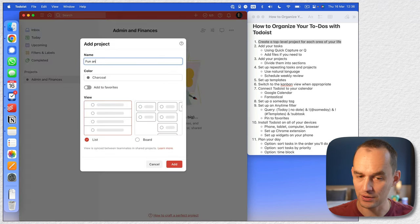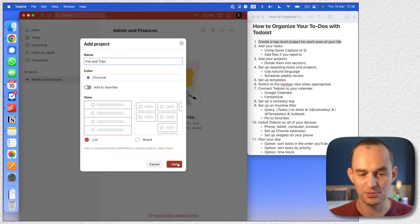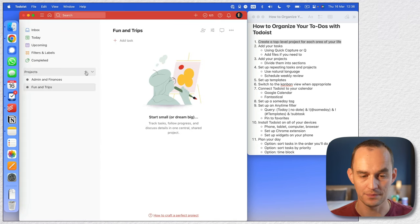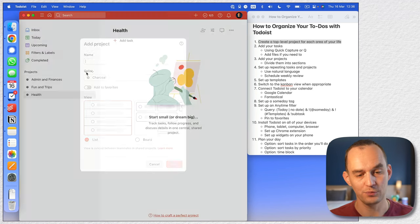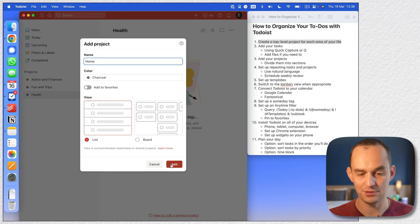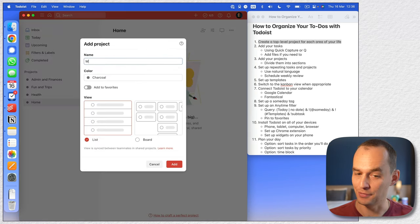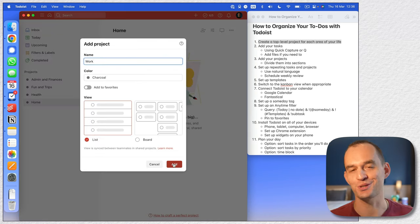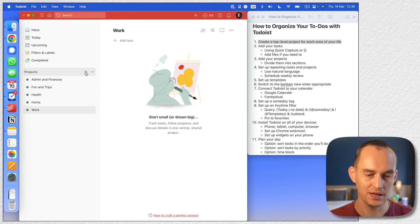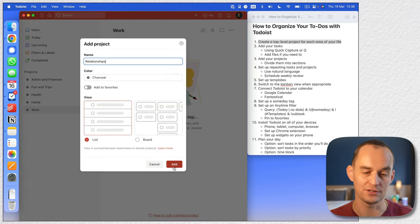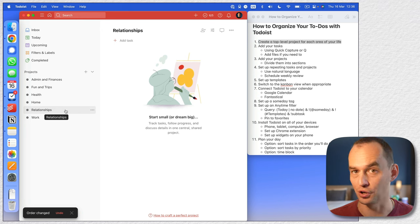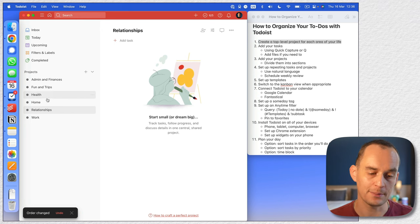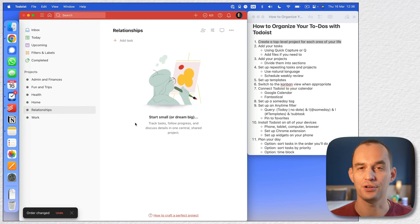Another one is fun and trips — maybe some events you're planning, trips you're organizing, to-dos related to that. We all have physical and mental health stuff to deal with. We all have home or housekeeping tasks. Most of us have work tasks, but this could also be studies for you. And let's create one called relationships for tasks related to other people, your family and friends. So we've got these top-level projects and I'm going to call them areas.